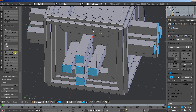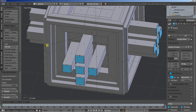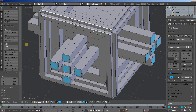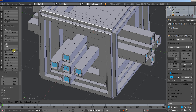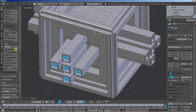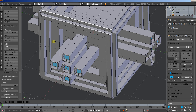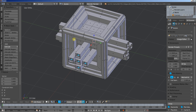Extrude individual, right mouse button click to cancel the movement and S to scale. Extrude individual, let's pull them in, and about here. Extrude individual, right mouse button to cancel the movement and S to scale them down a lot.